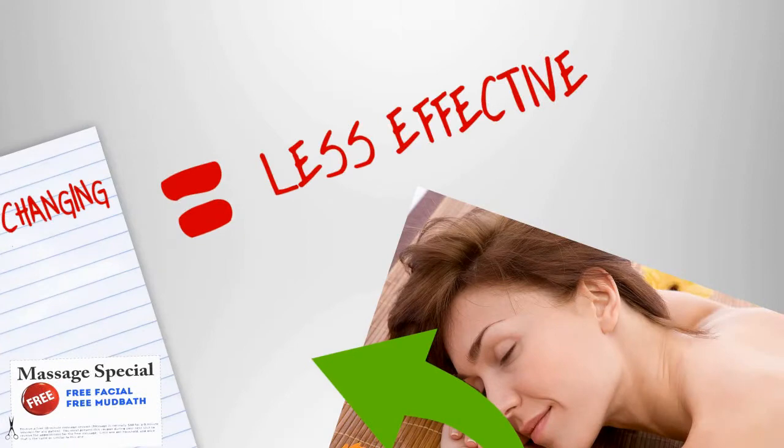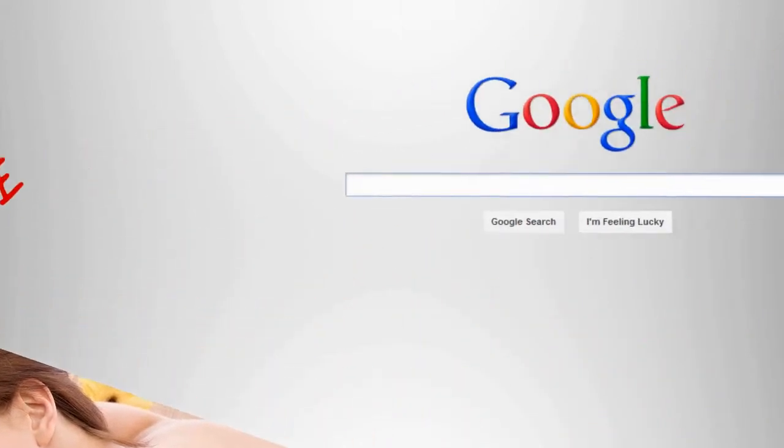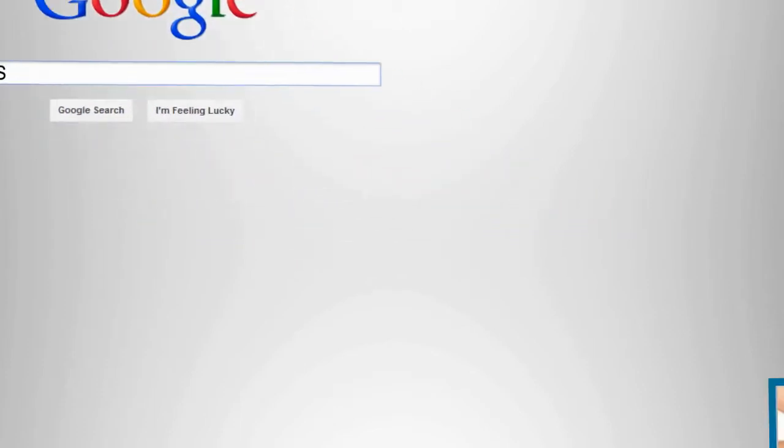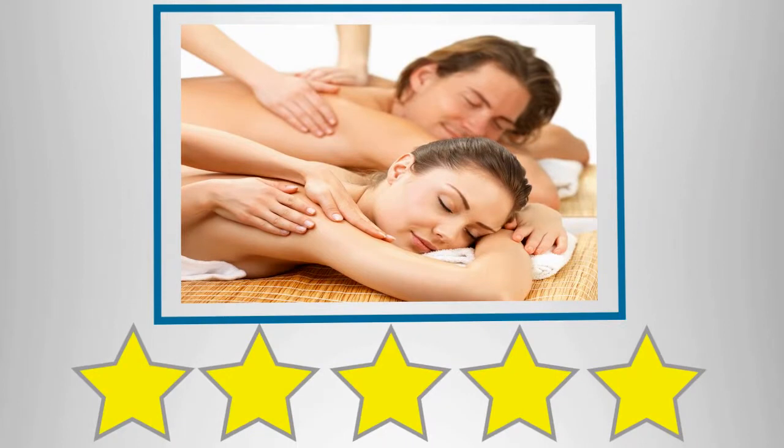People want a day spa they can trust, so they turn to online review sites and social media before making a decision on who to trust. Your business depends on the reviews you have, and if you have any at all.